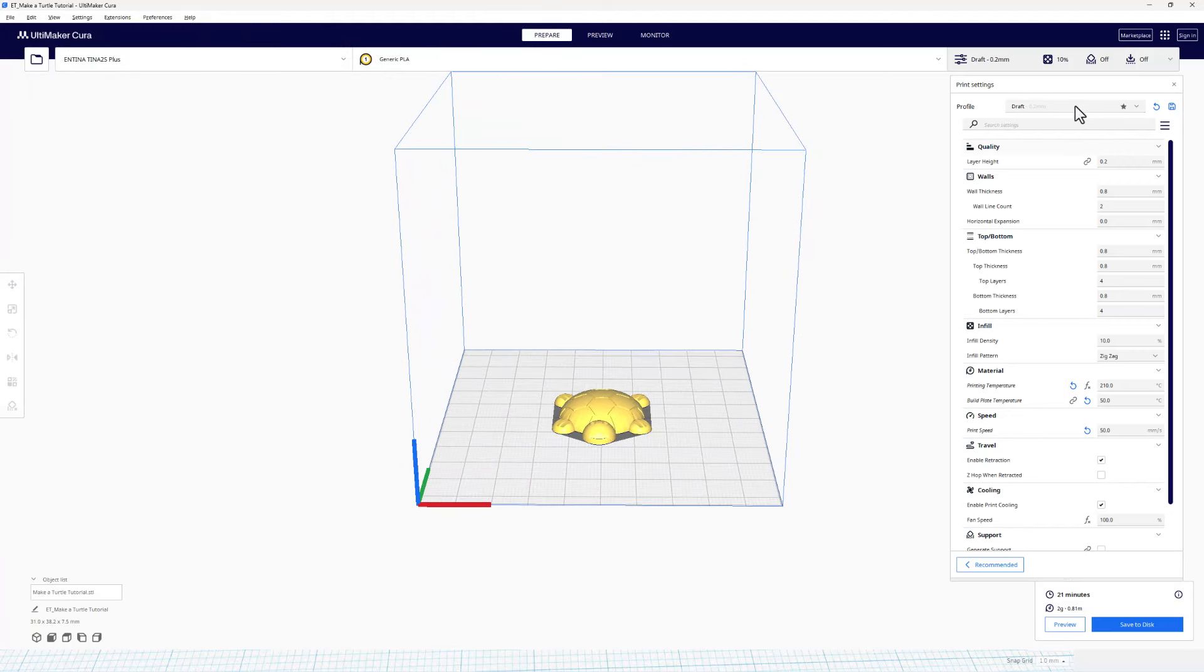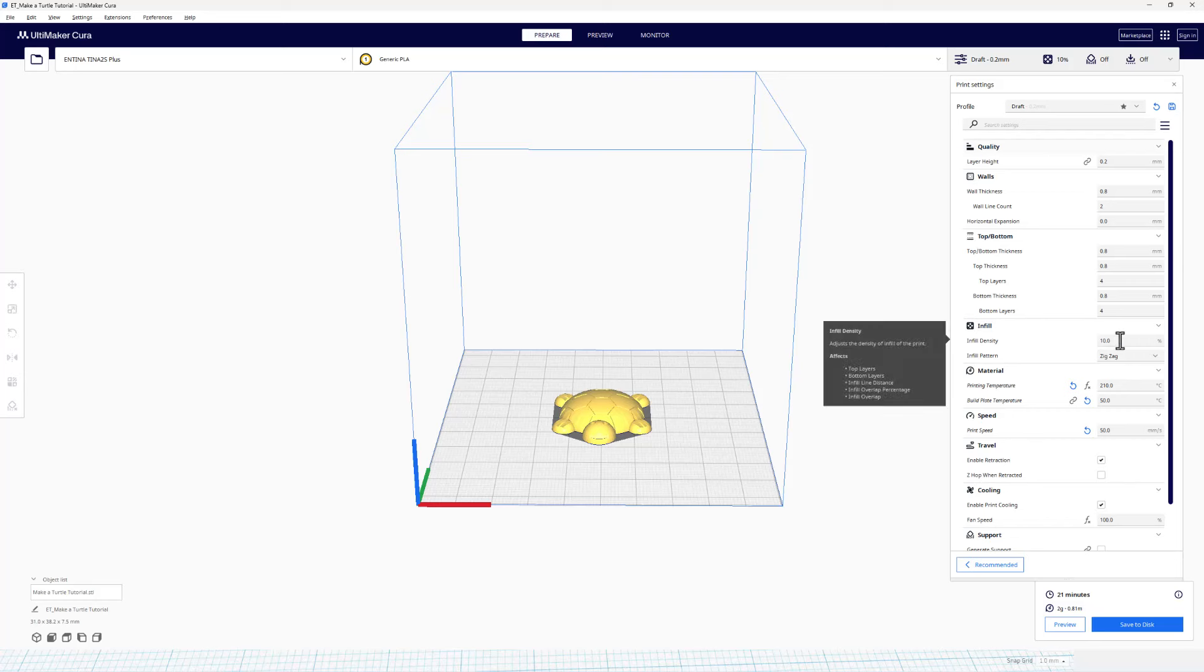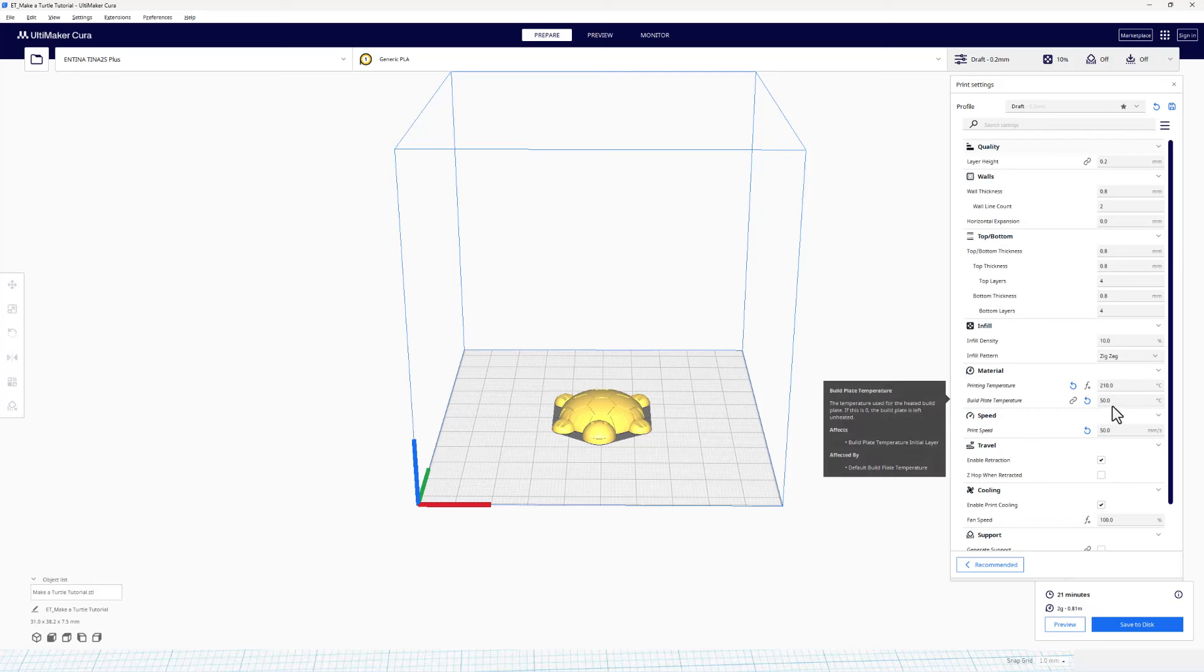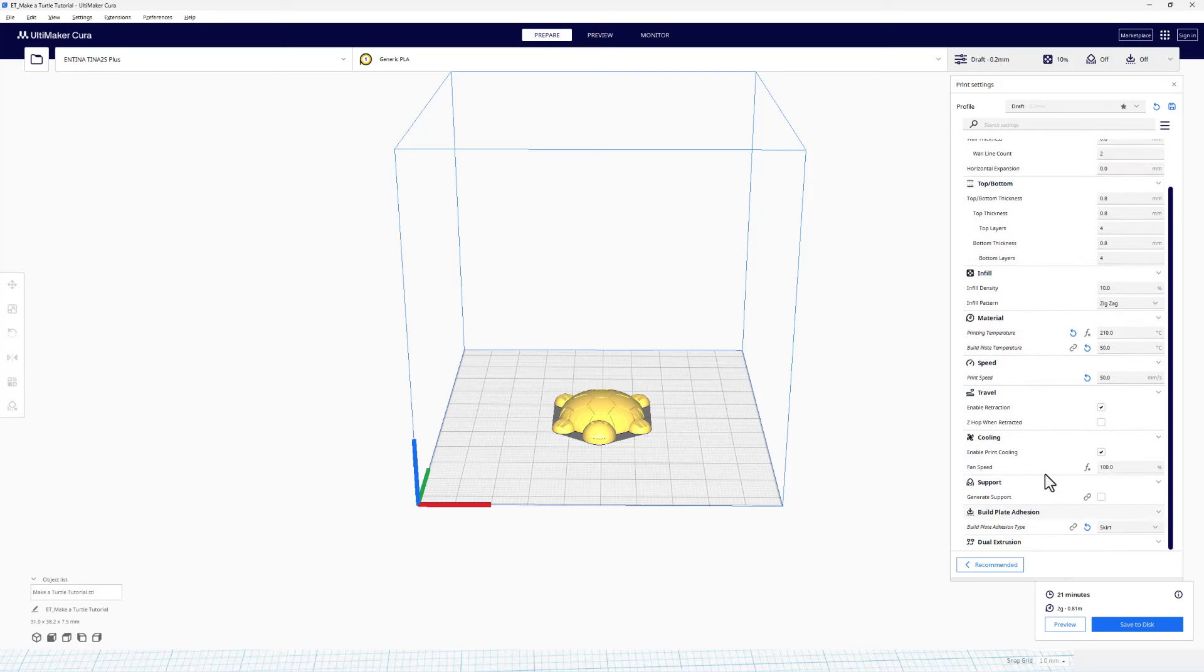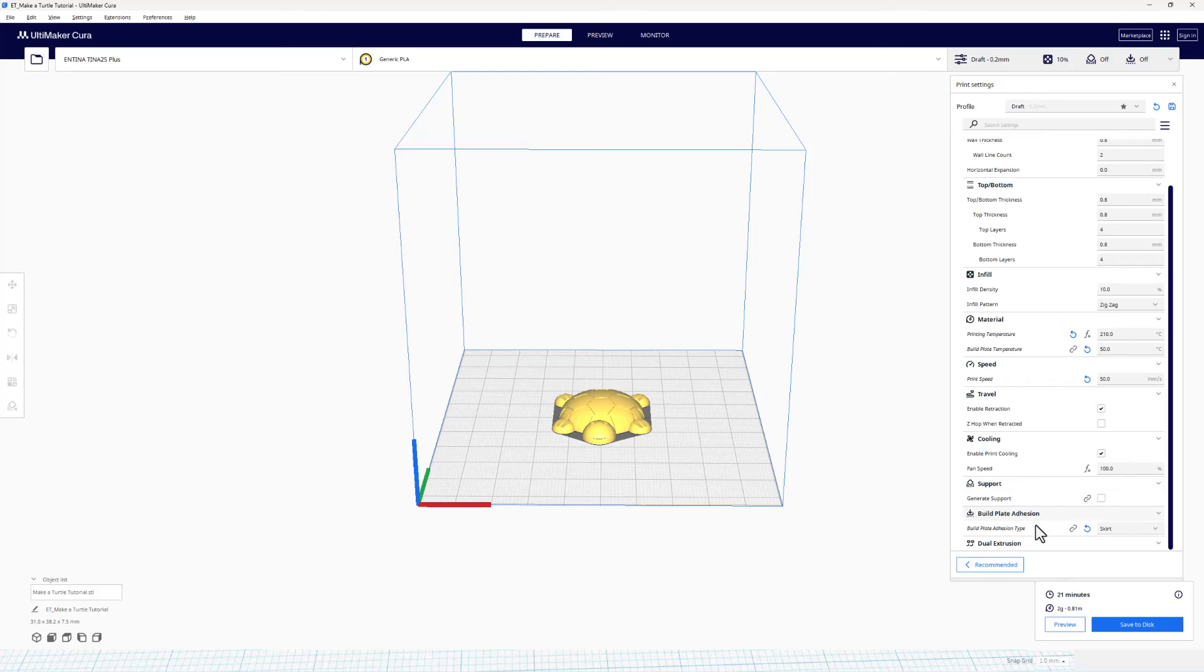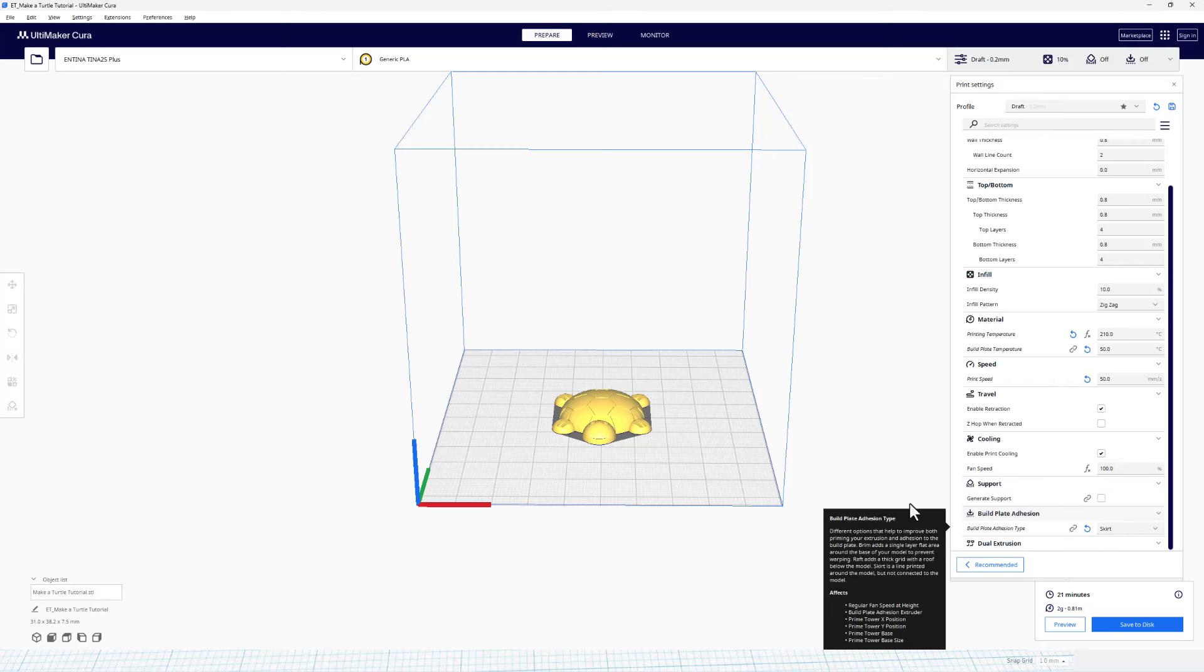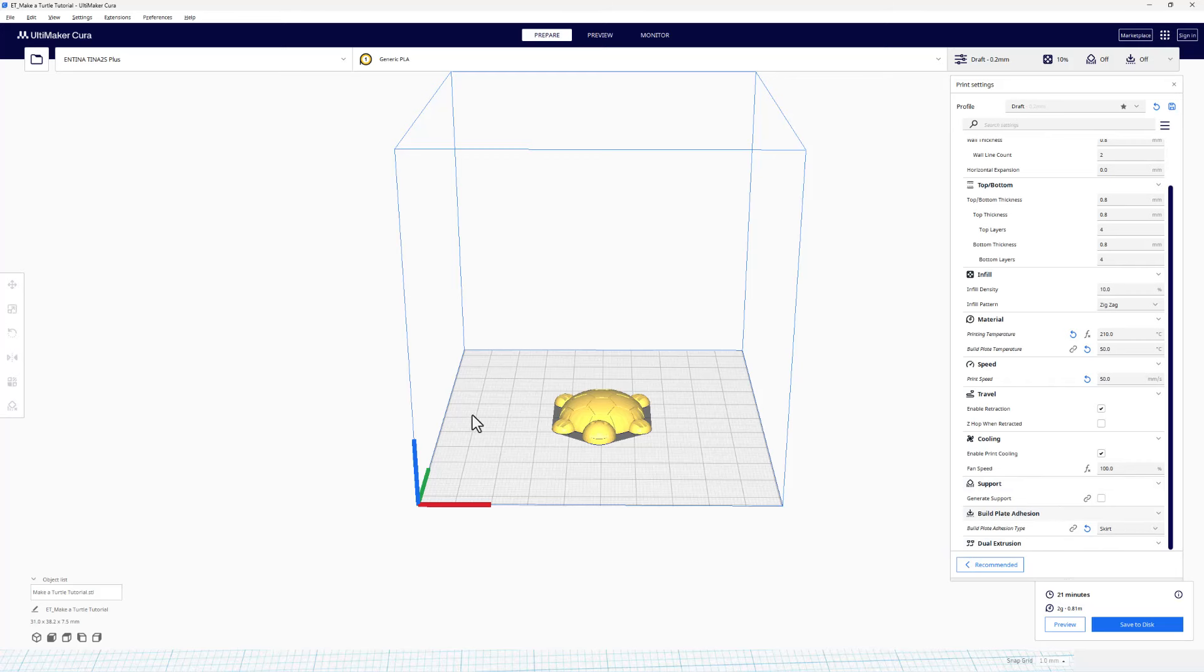Notice right now, I've got Draft Settings. My layers are 0.2, 0.8 for the top bottom, 10% infill, 210, 50, and 50 for the main numbers. And then down here, I use Skirt. This makes a line on the outside of your print when you start. I use this so that I can tell that the print is going to be successful. If this outside part sticks, well then this will stick.